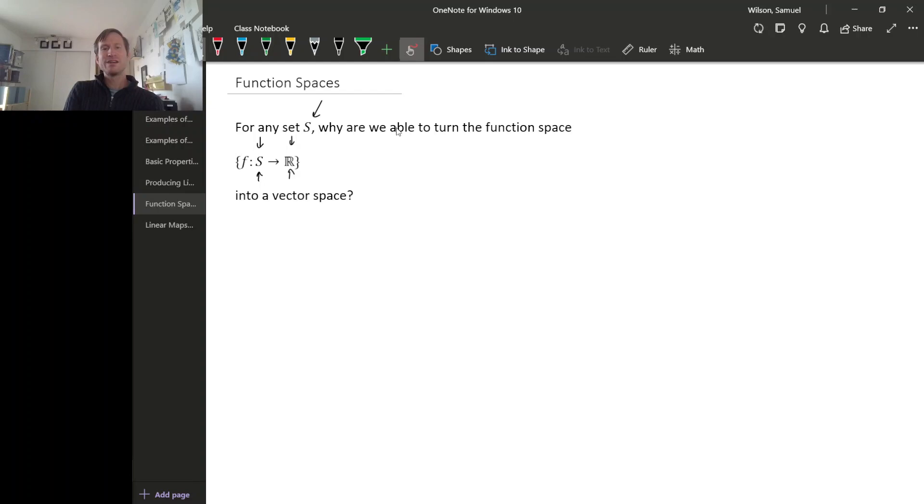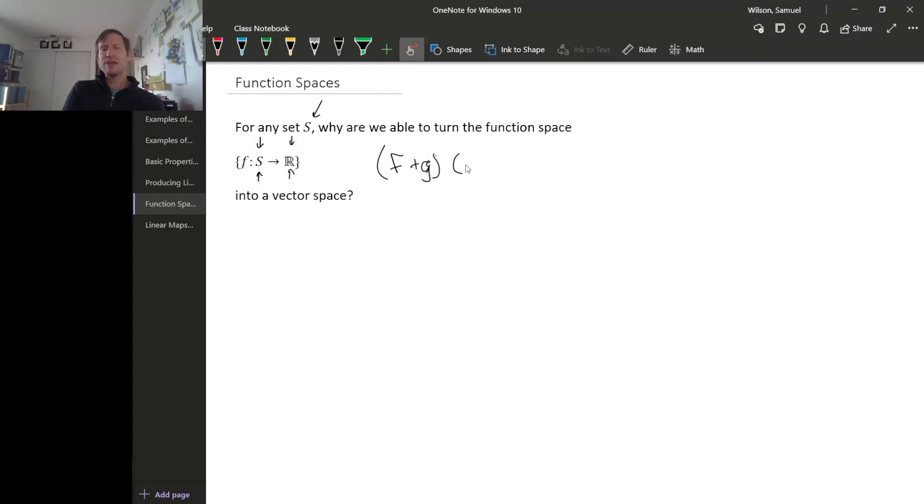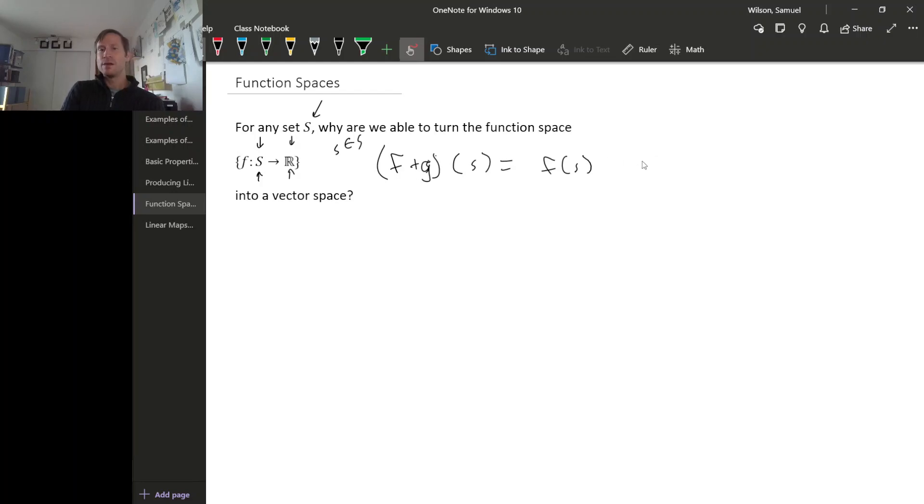Well it was because to define the sum of two functions, we had to define what this is as a function from S to R. To do that you just have to say what it produces as a function, what its outputs are. And we defined it this way: evaluate F on its own because F is a function from S to R, here little s is an element of big S, evaluate G on its own at little s and then just add the results.